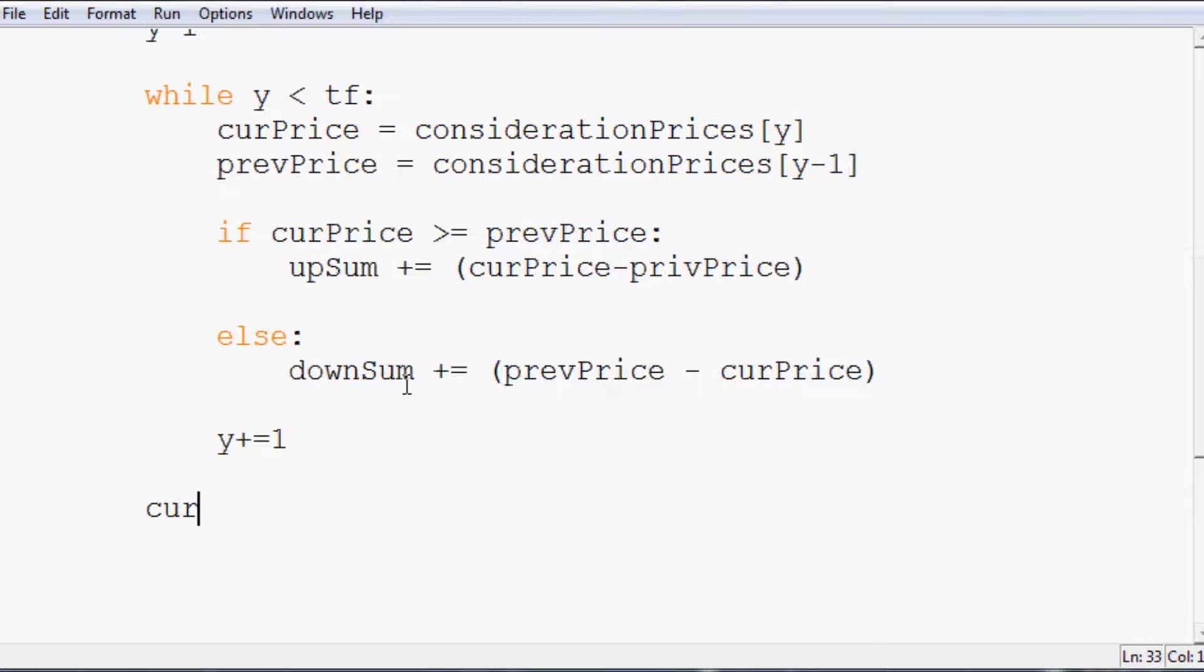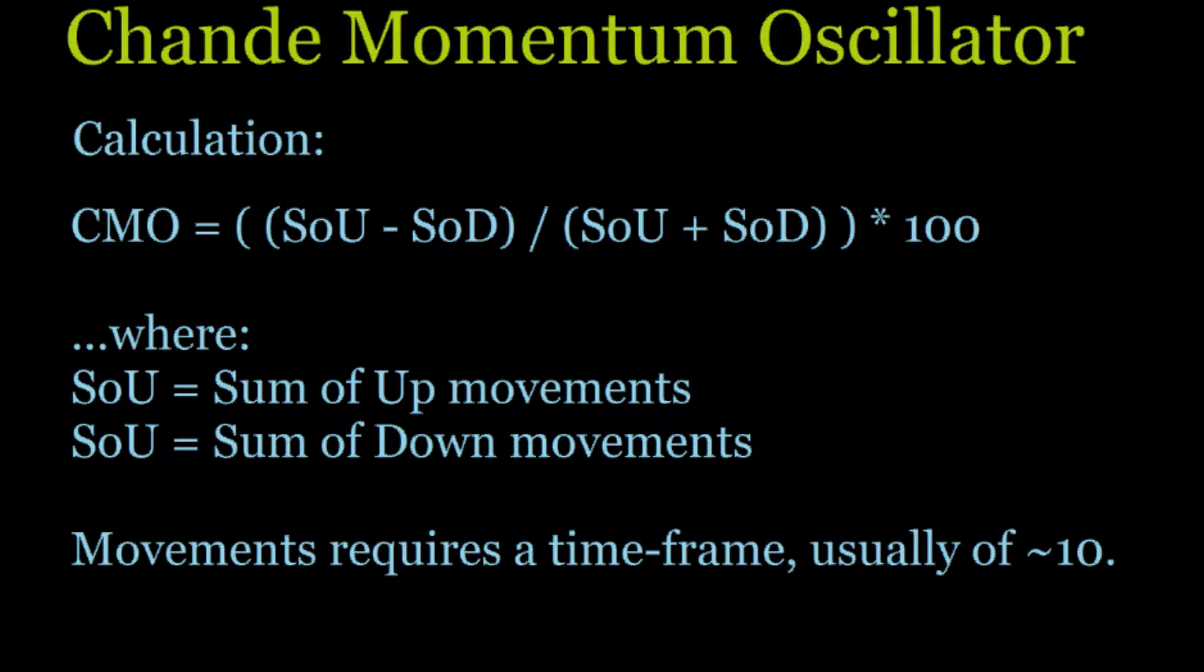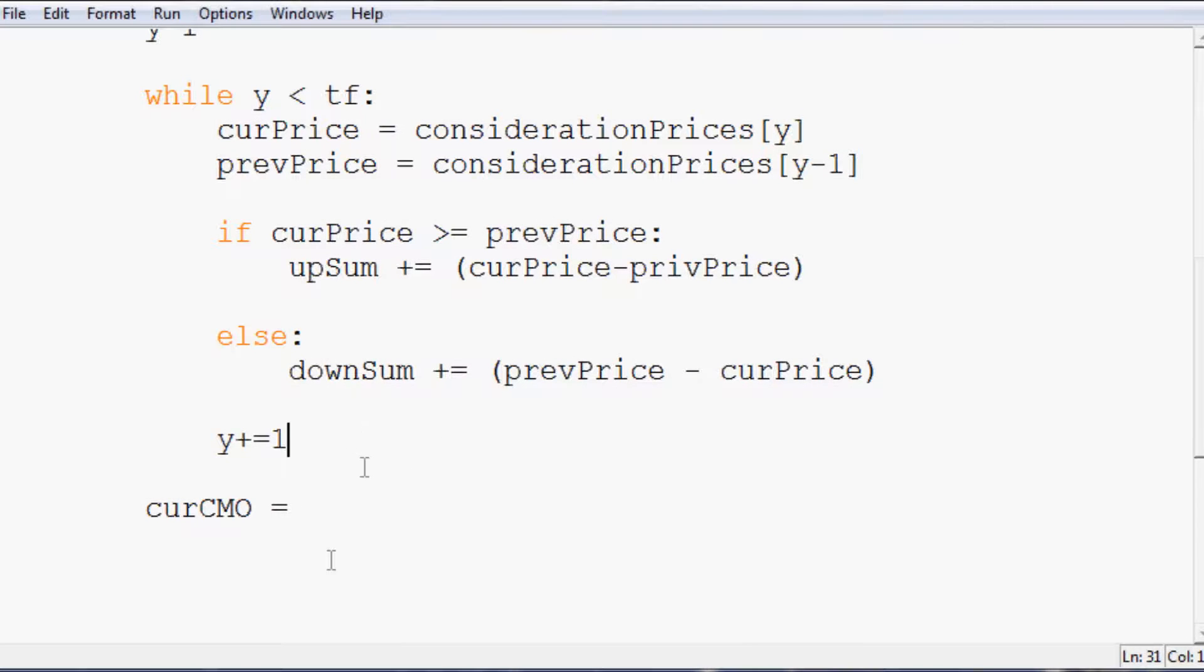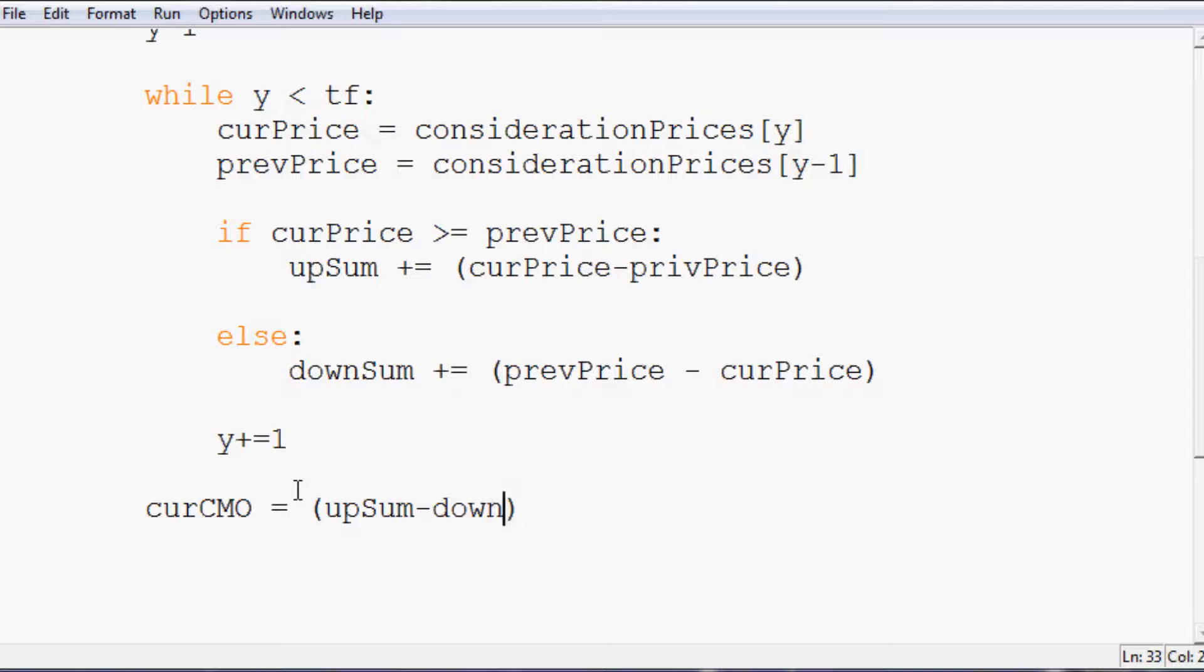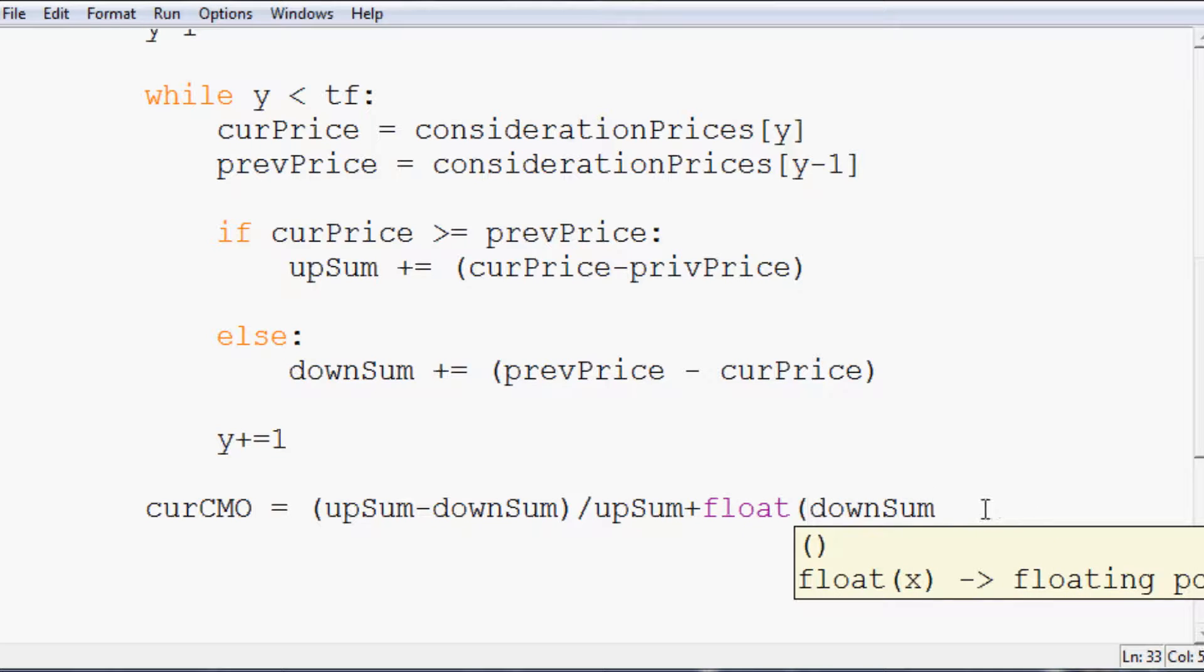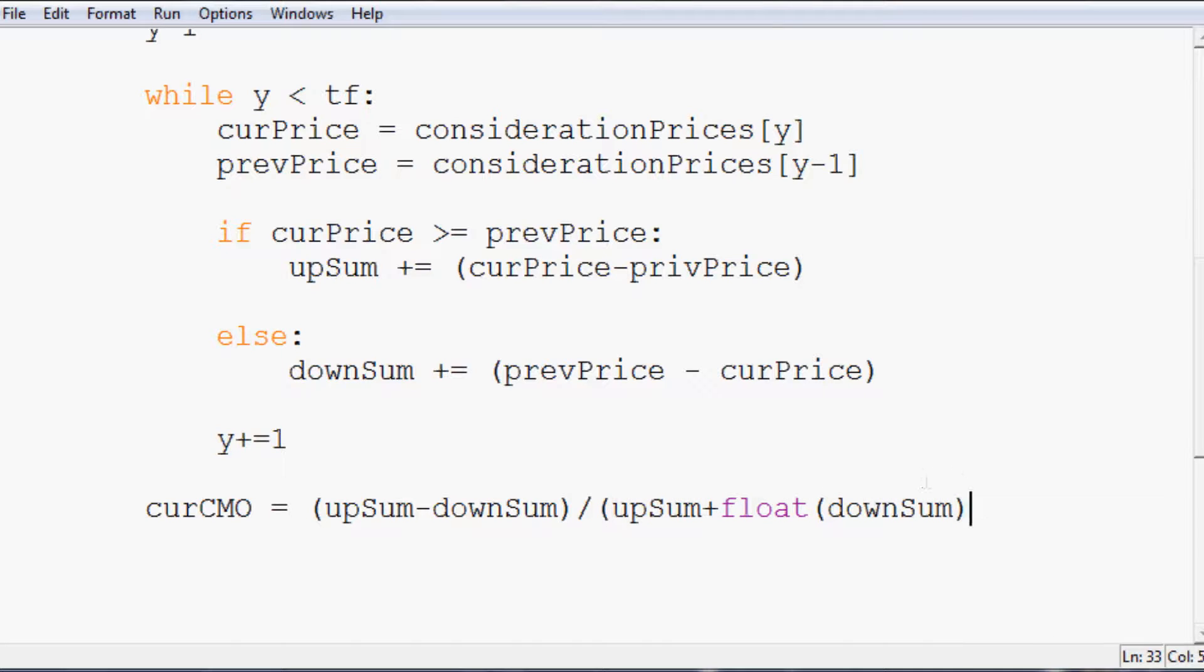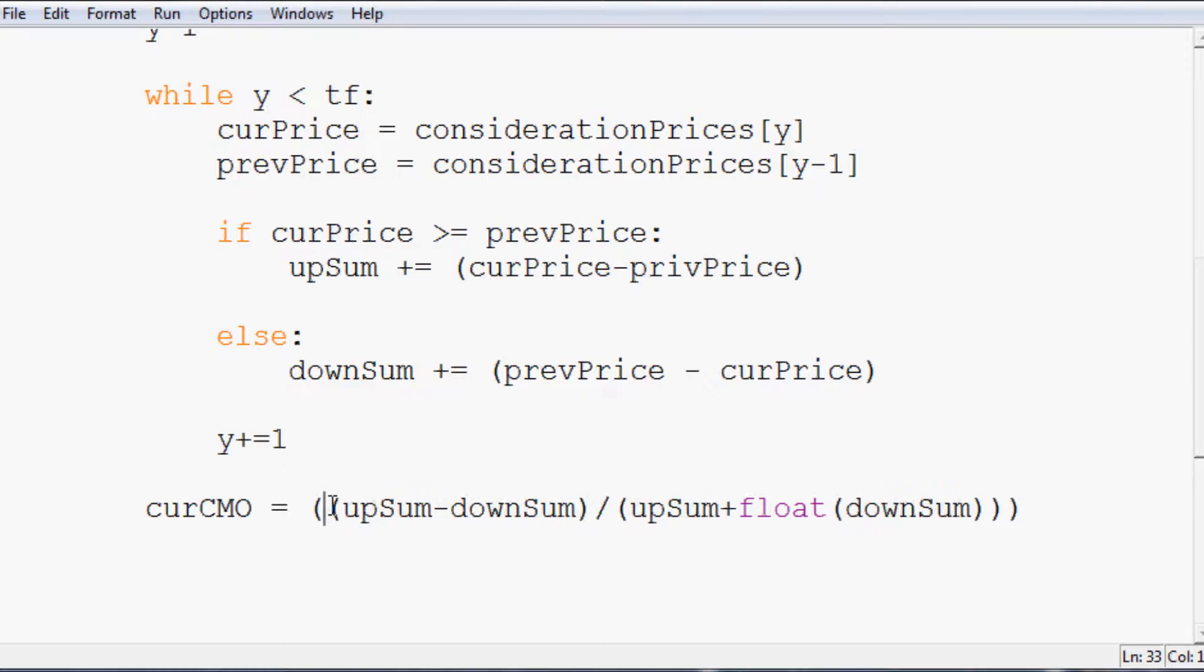Now, when that's done, the current CMO - this is where we actually do the equation that we saw before. So now we actually want to use these numbers. So the sum of the ups minus the sum of the downs divided by the sum of the ups plus the sum of the downs times 100. So the current CMO is going to equal upsum minus downsum divided by upsum plus downsum. And since we're doing division here, we can either from future import division, or we can just convert one of these numbers to a float so the division will always work in the way that we want it to. Then we want to multiply this entire fraction times 100.00.